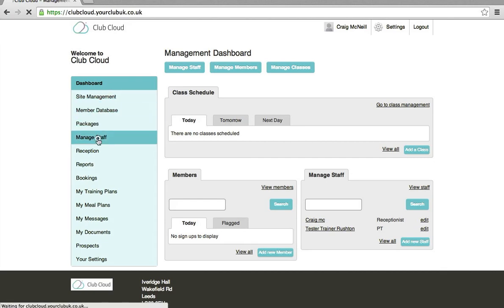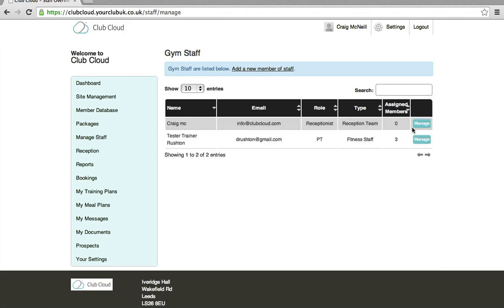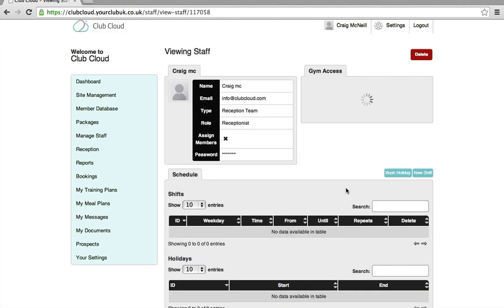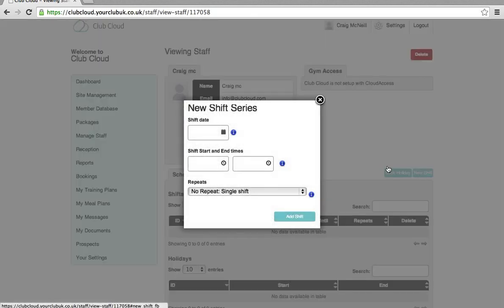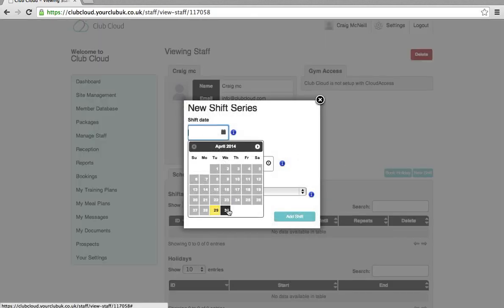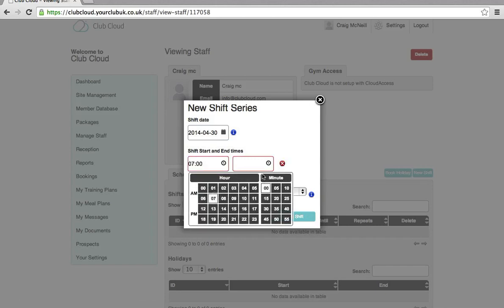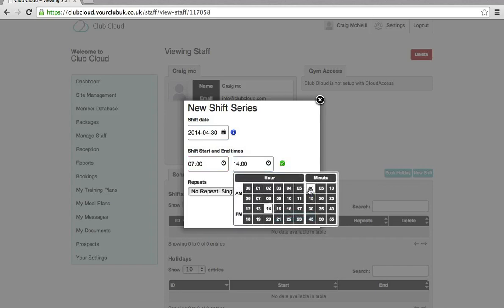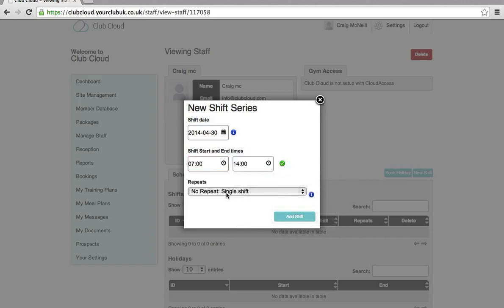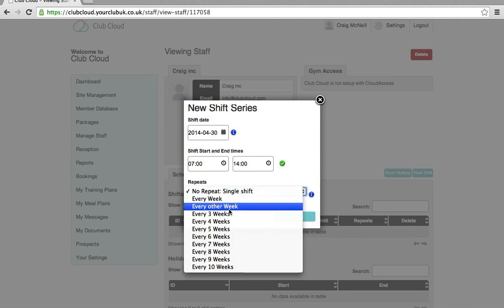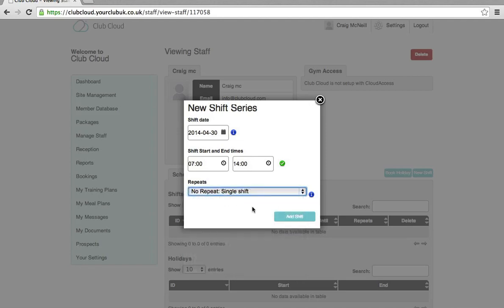So we go to Manage Staff, Manage, Add a New Shift and select the date of the shift, Start Time, Finish Time, and if the shift repeats every week, every other week and so on, and then add a shift.